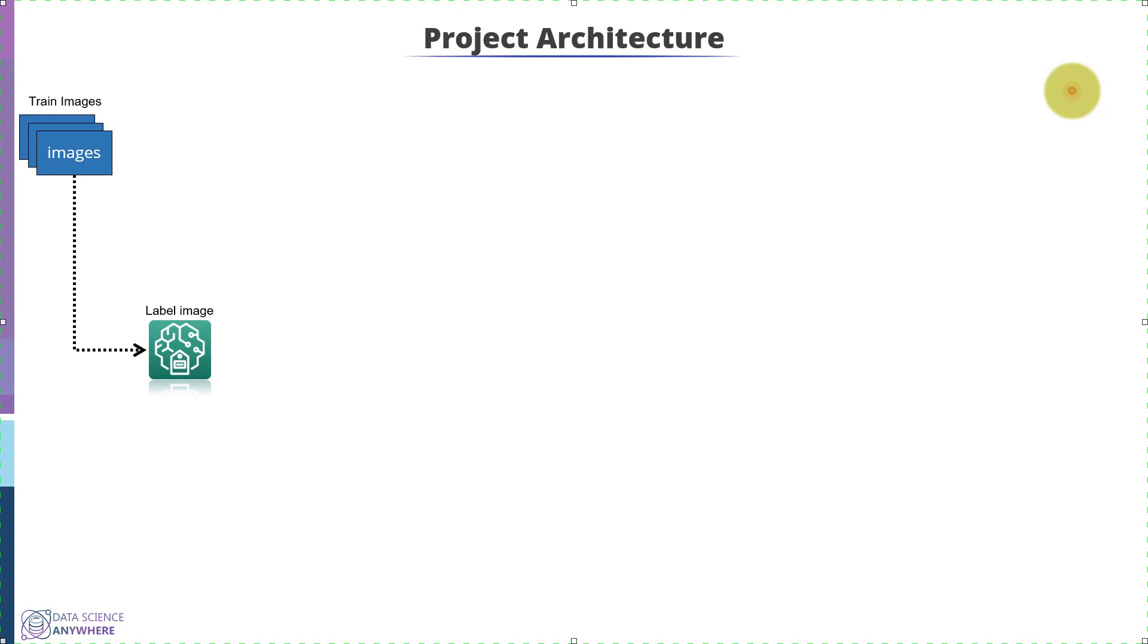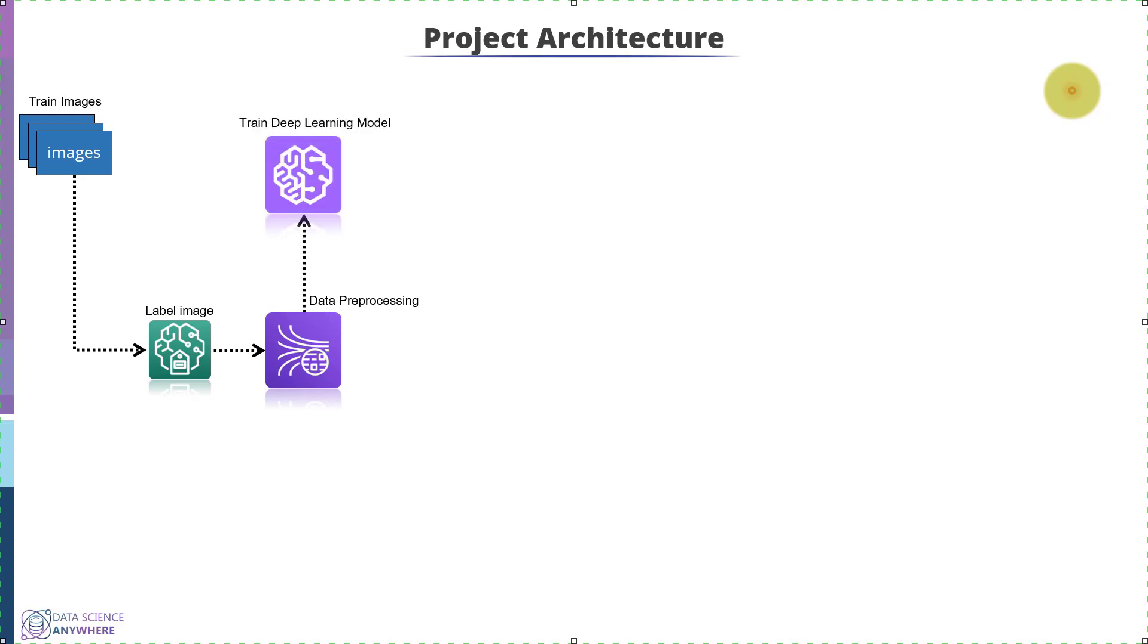Then we will do data preprocessing like normalization, transformation, etc. With the clean data, we will train an image with a powerful deep learning model for object detection, that is for detecting or recognizing the number plate.